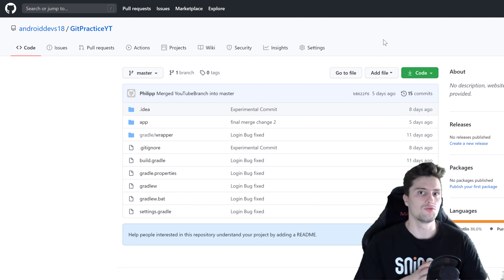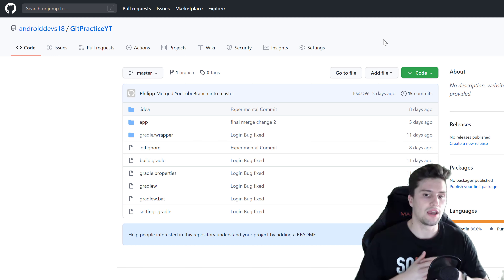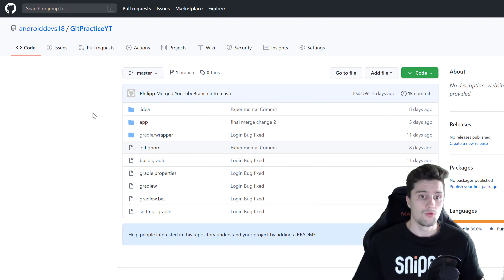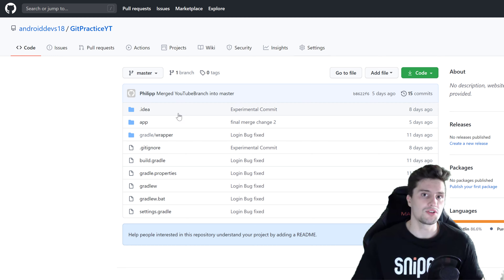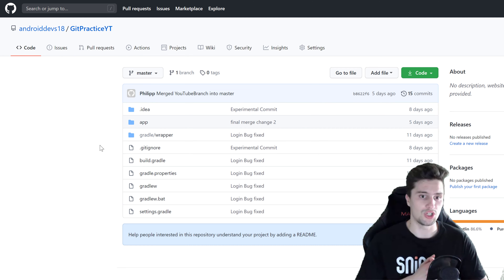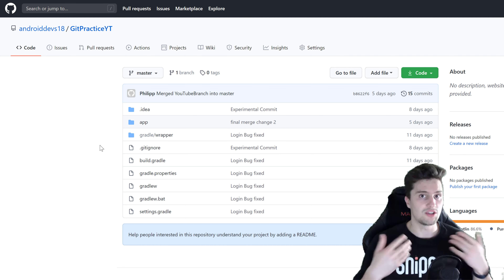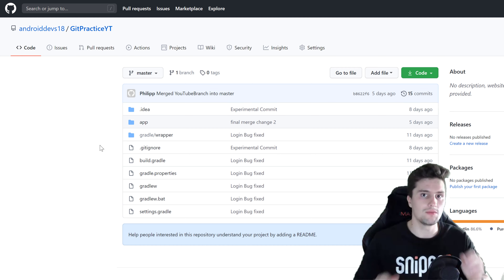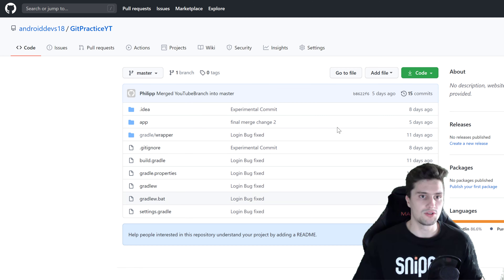Now let's assume you found a friend who wants to work with you on that project. What your friend has to do to get this repository to his local machine is go to this GitHub page where you just pushed your changes. That process, by the way, is called pushing — when you take your local changes and get them to a remote repository.